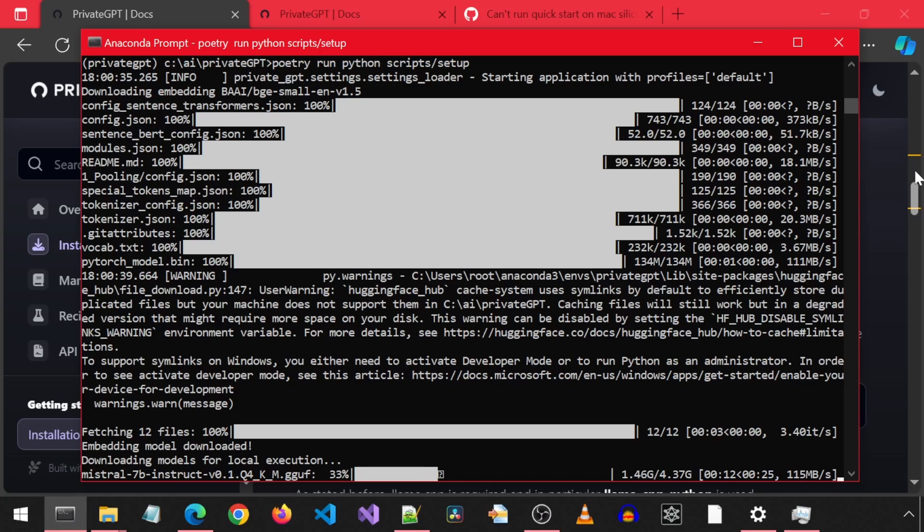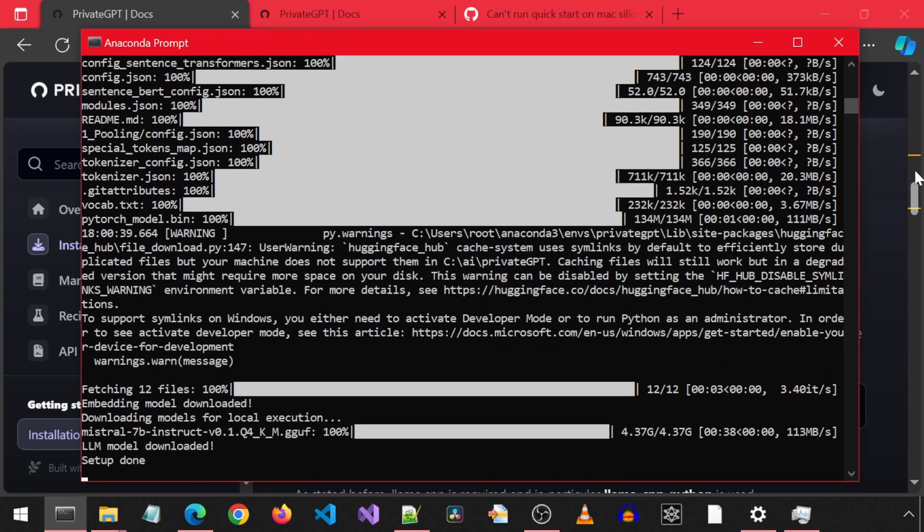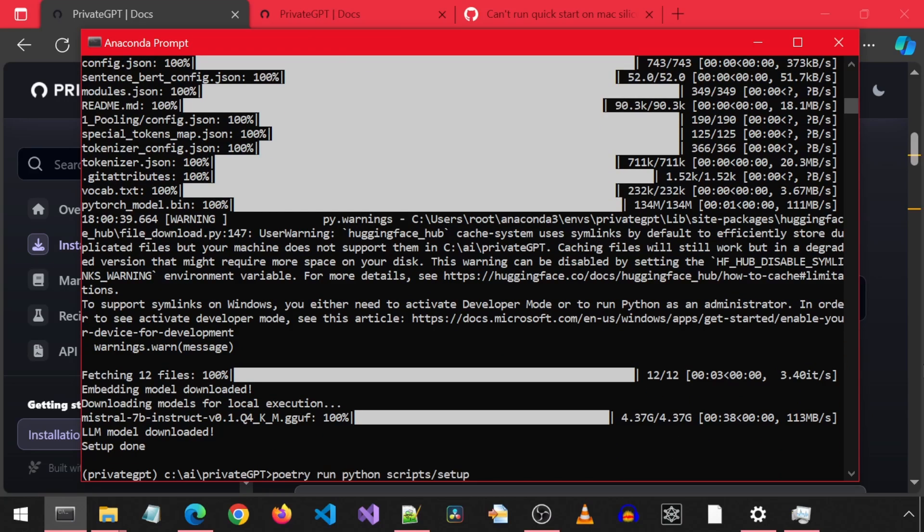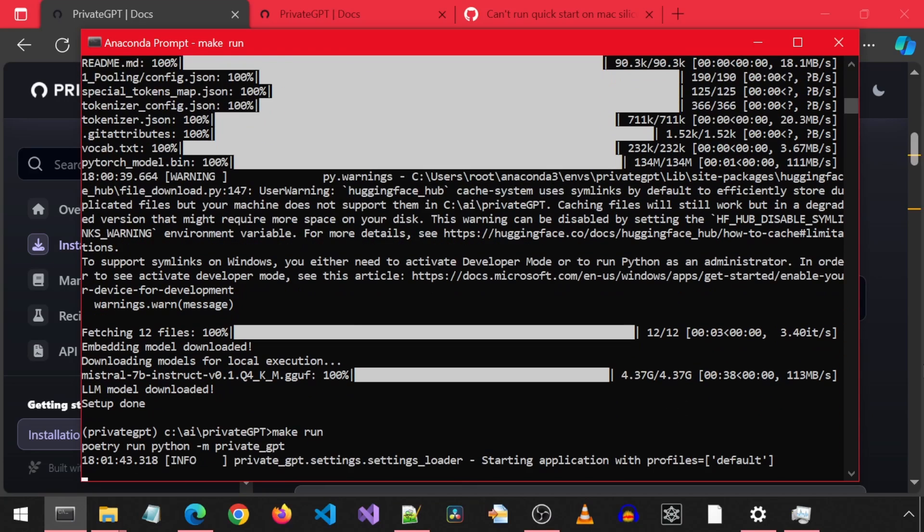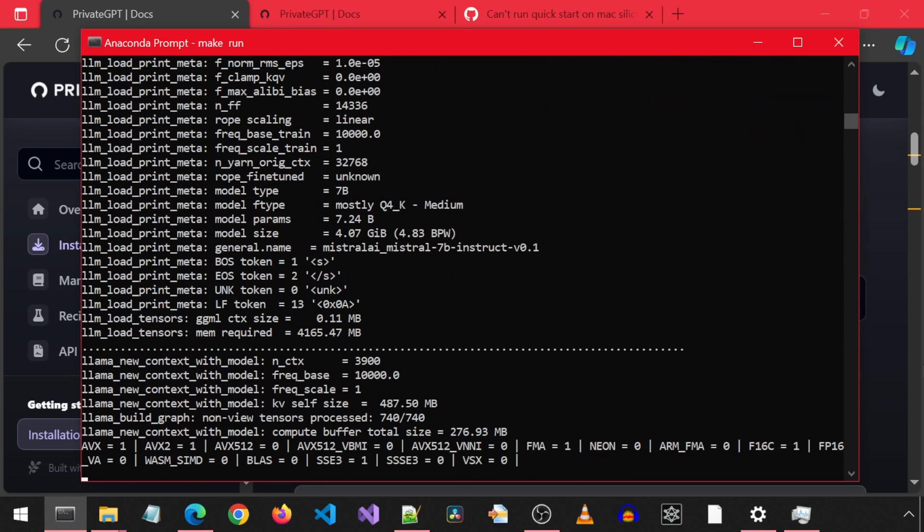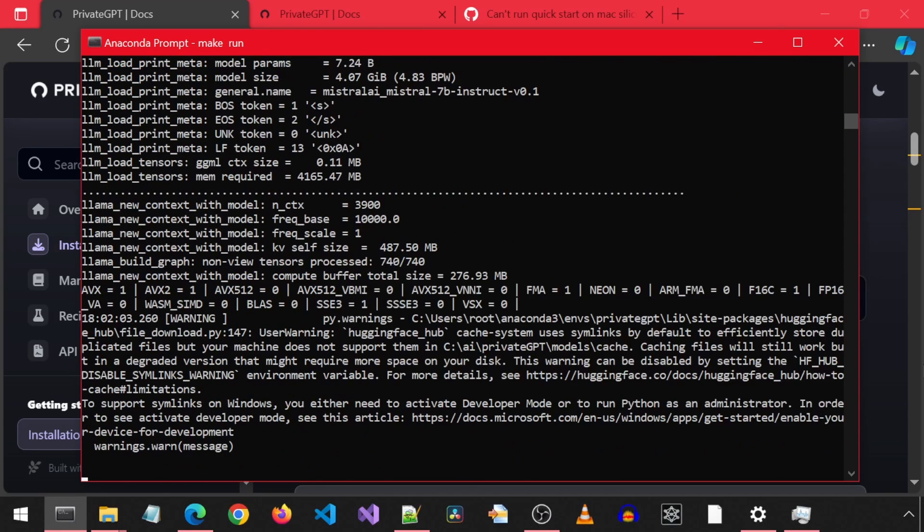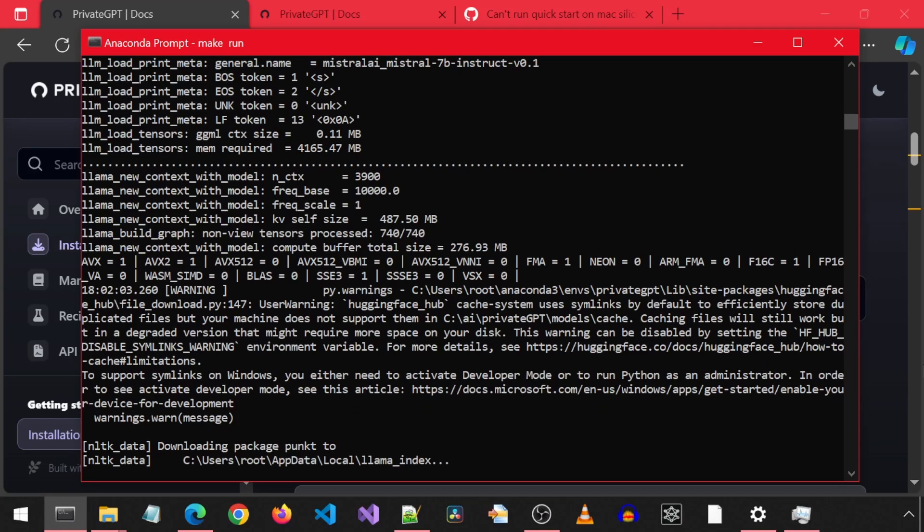It looks like this command is downloading that model that the make run command was erroring on when it said it could not find the model. It has finished. Now let's rerun that make run command once again to make sure everything is working correctly.